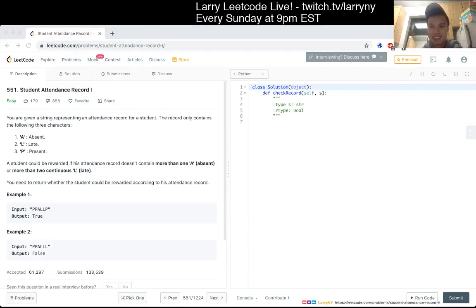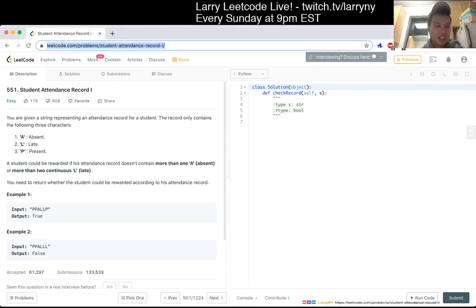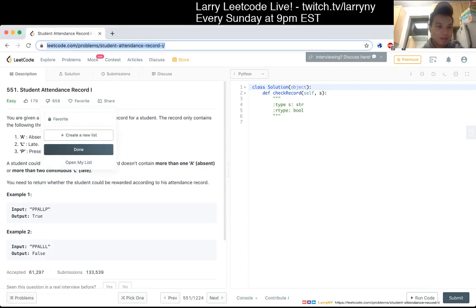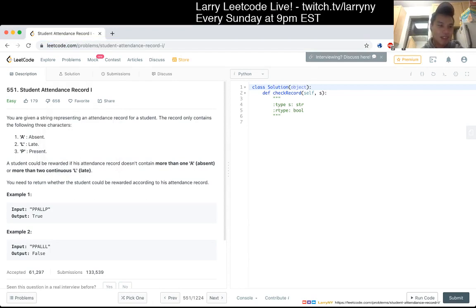I didn't read this, that's why it was a little faster than usual. Okay. 551, student attendance record 1.